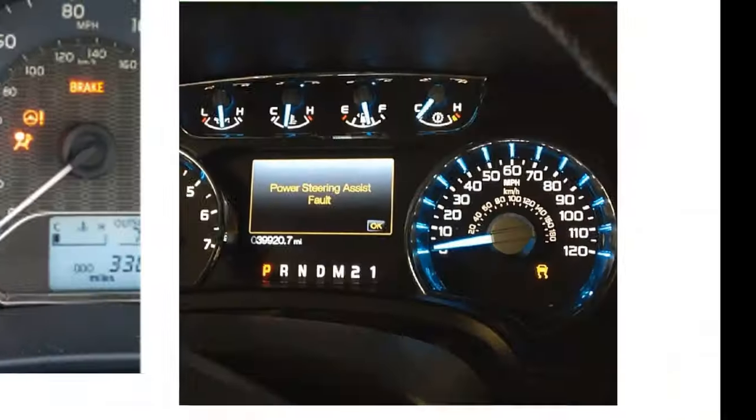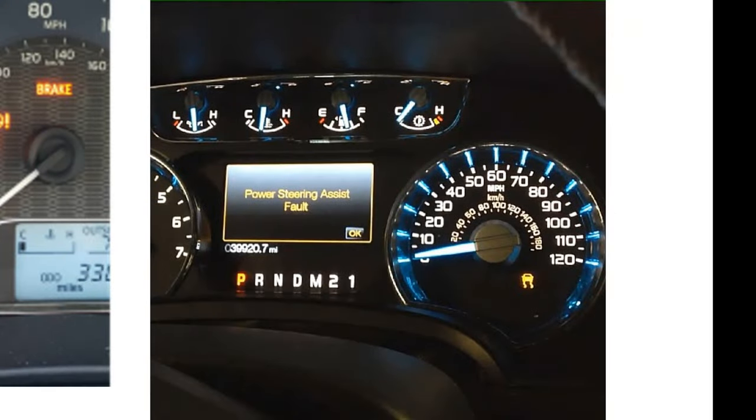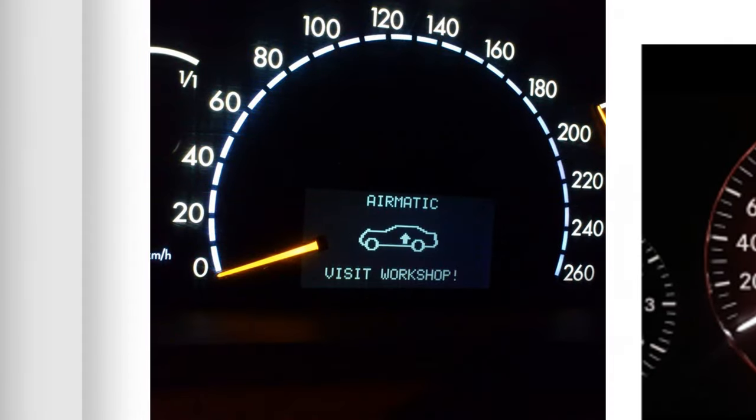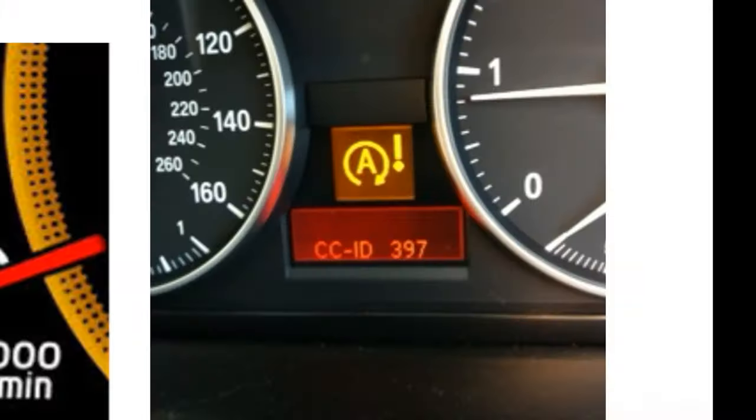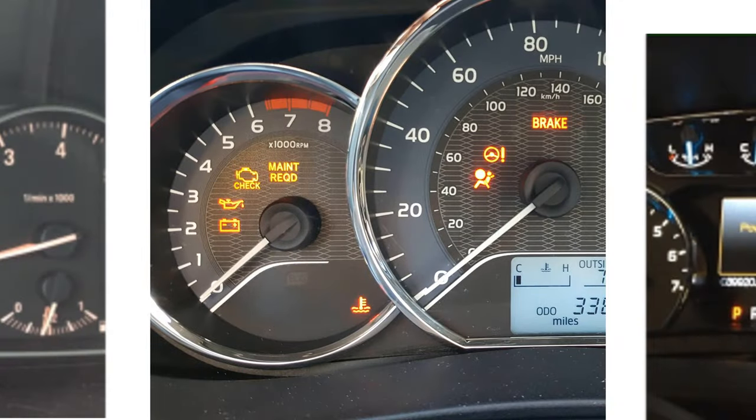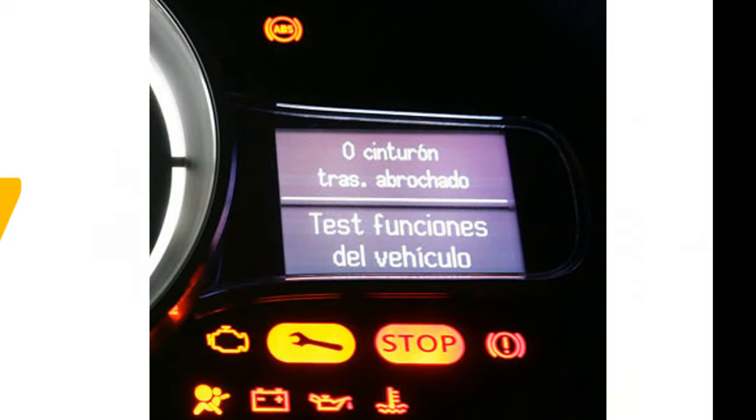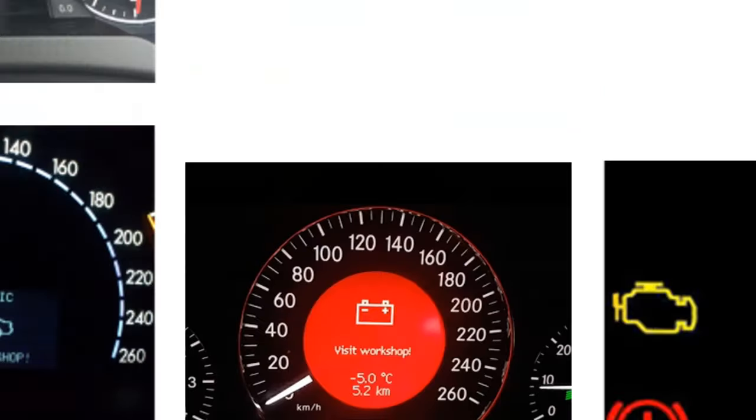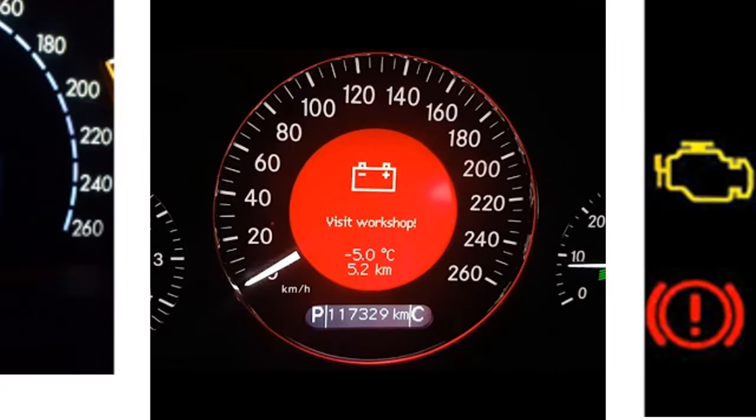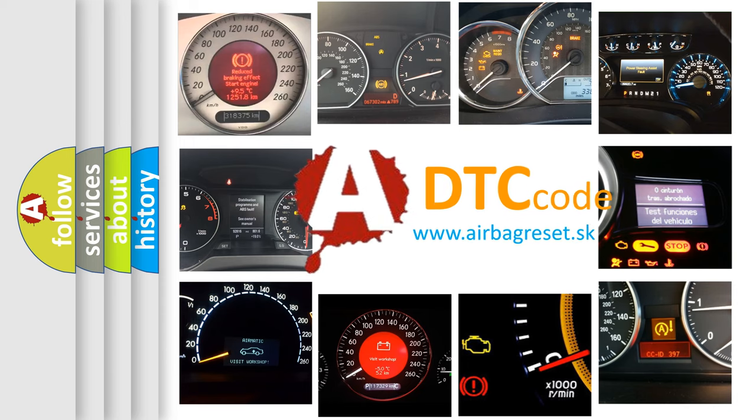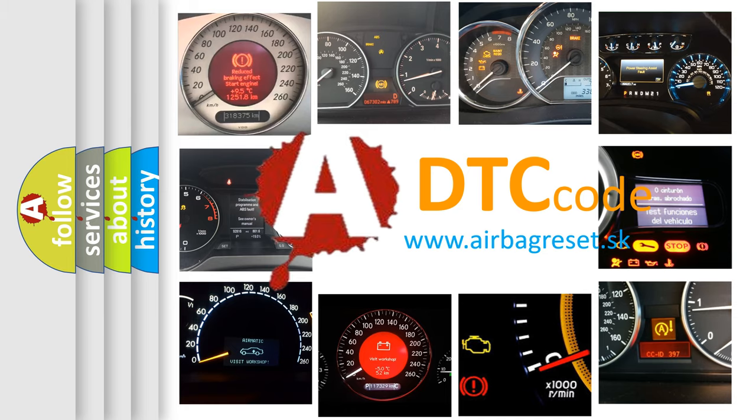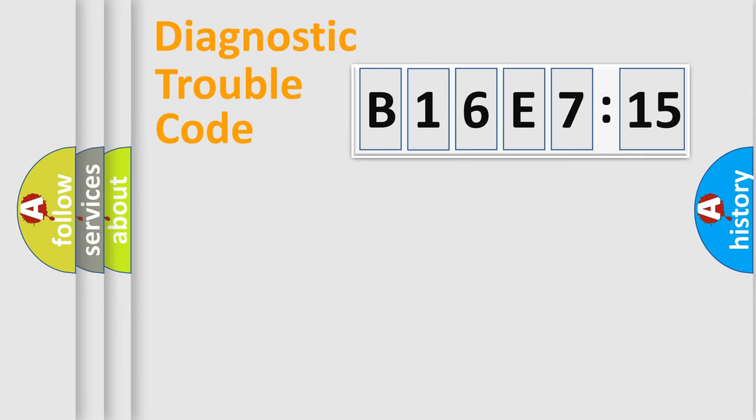Welcome to this video. Are you interested in why your vehicle diagnosis displays B16E7:15? How is the error code interpreted by the vehicle? What does B16E7:15 mean, or how to correct this fault? Today we will find answers to these questions together. Let's do this.